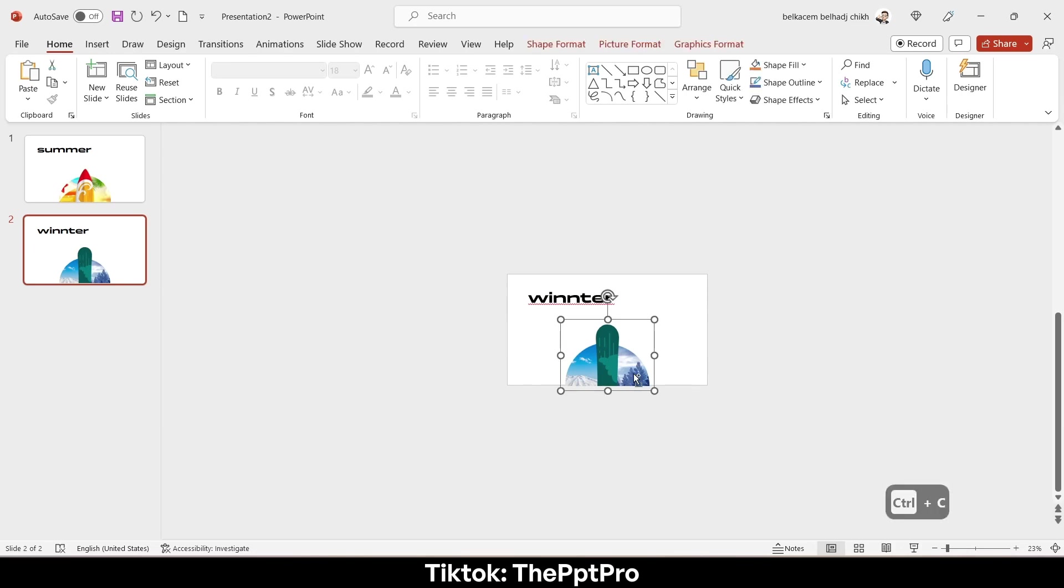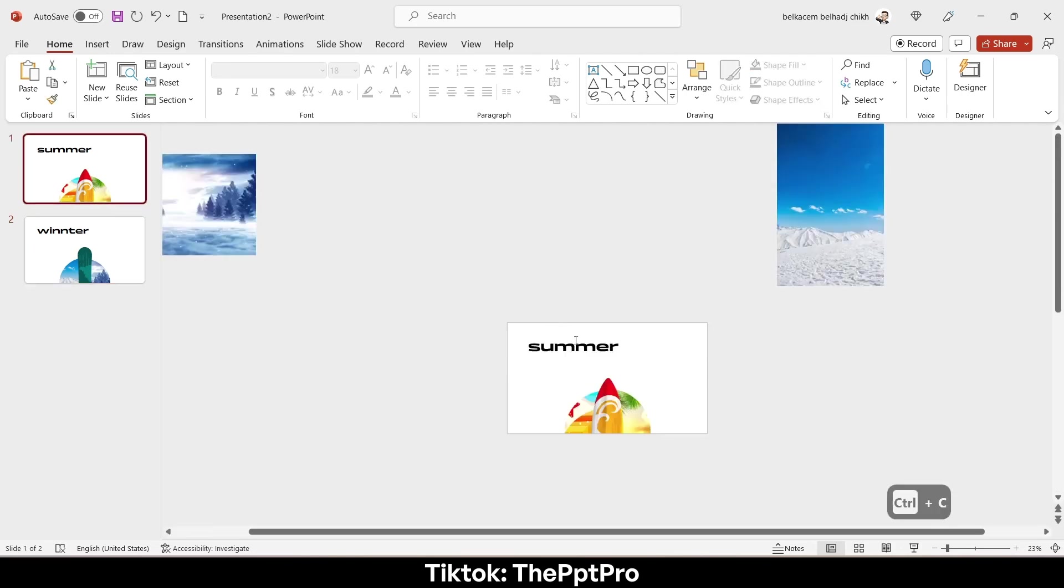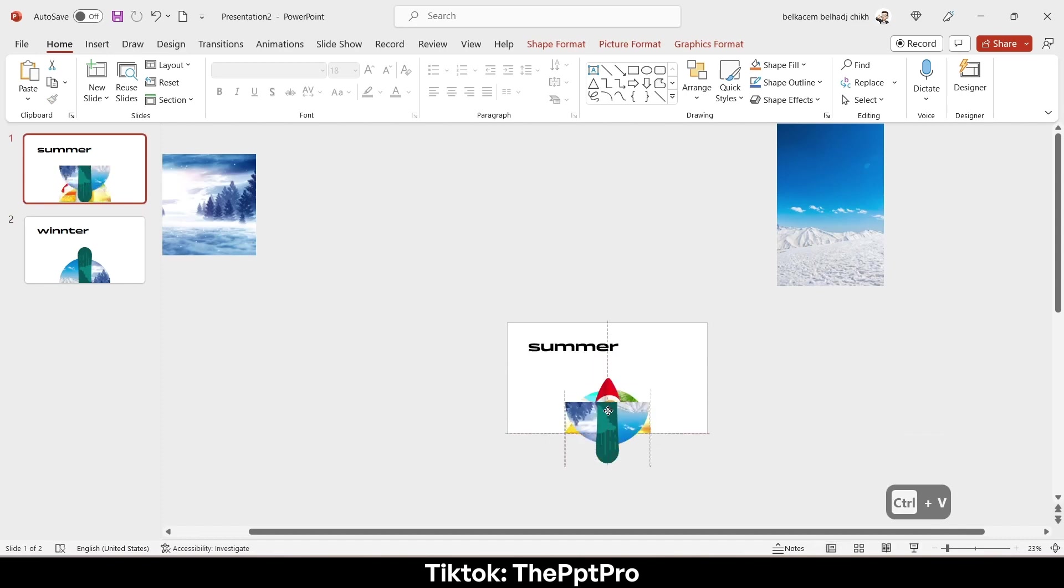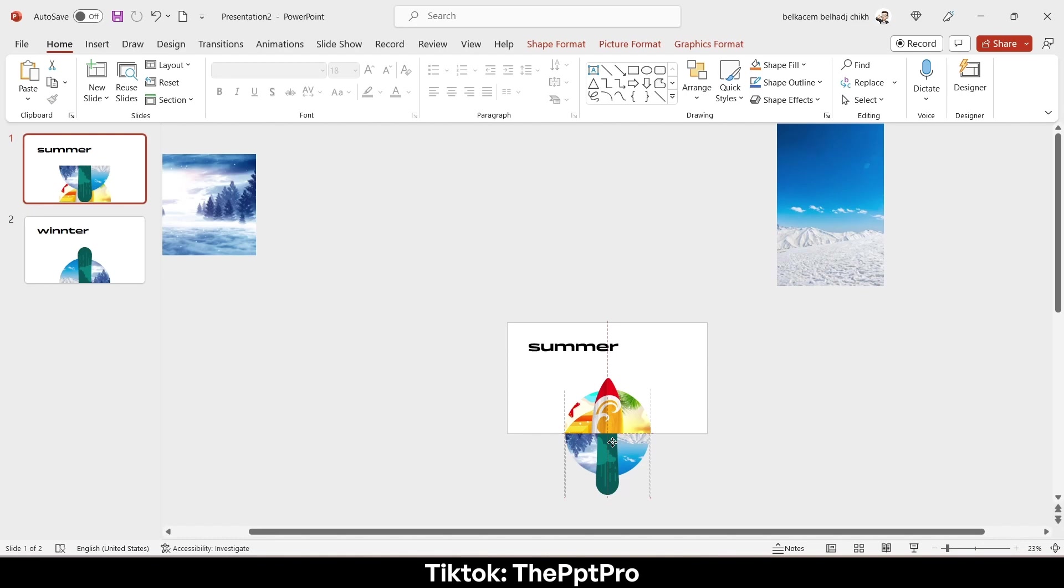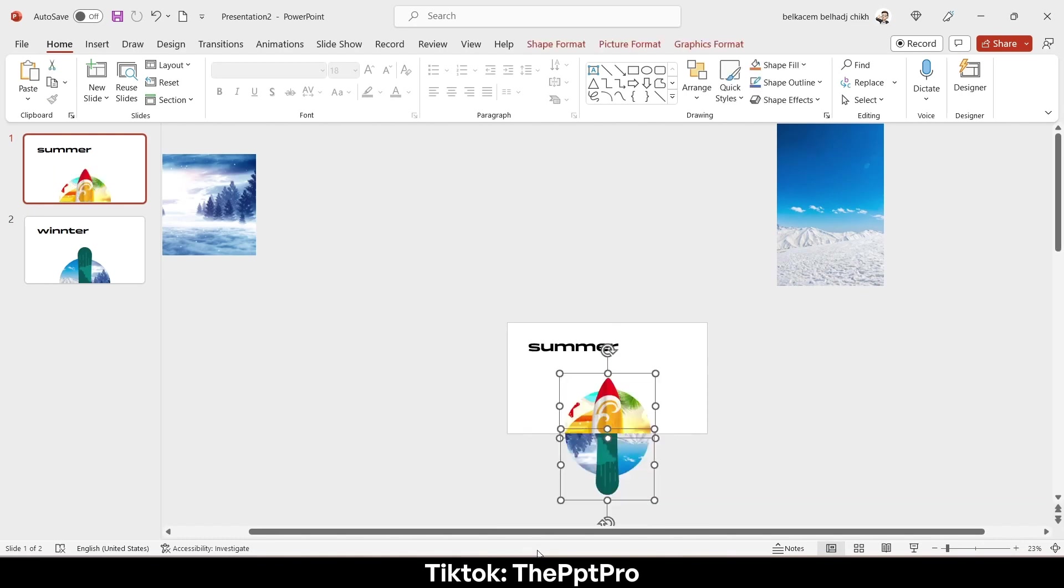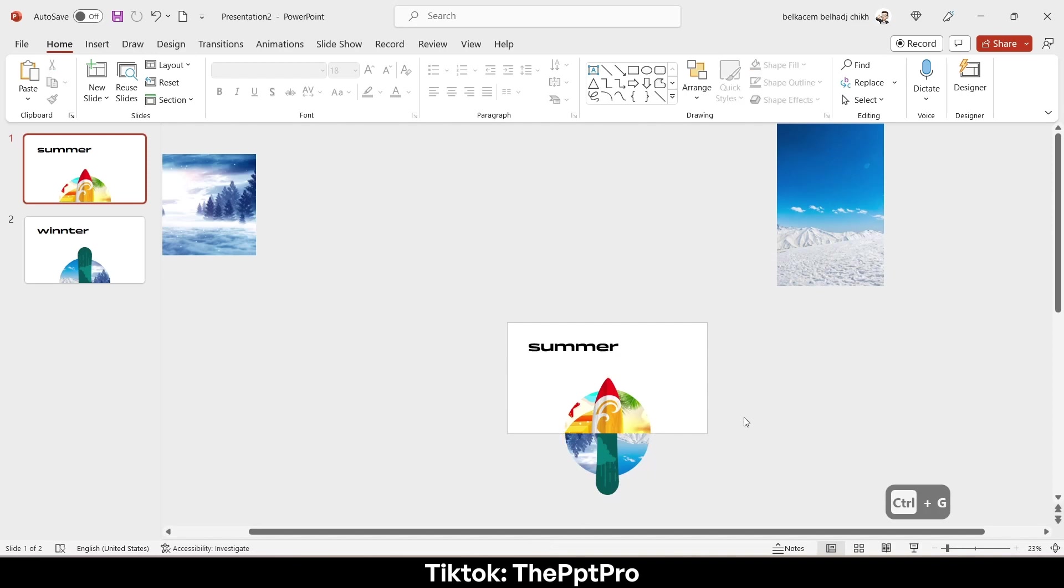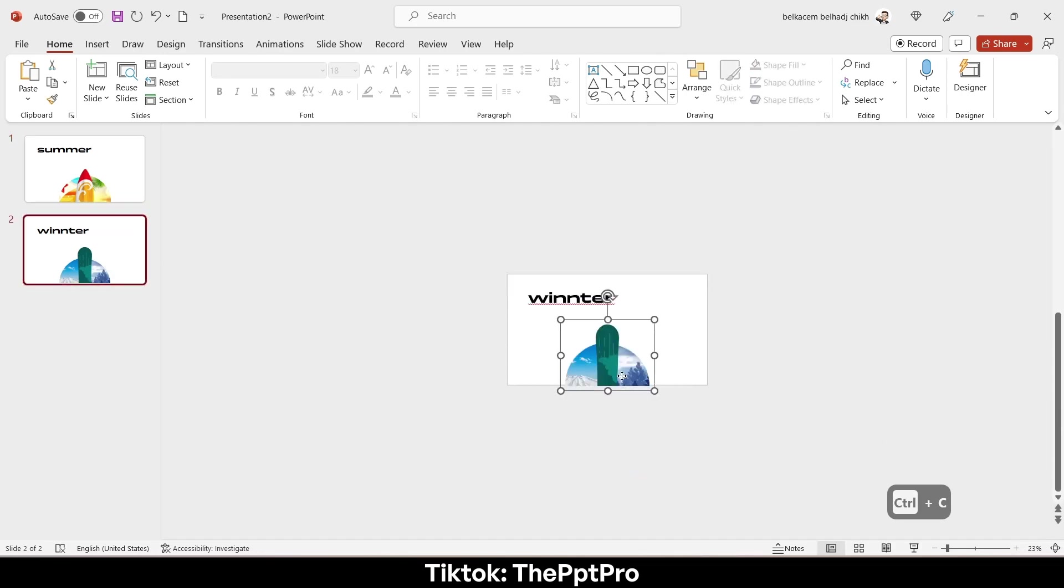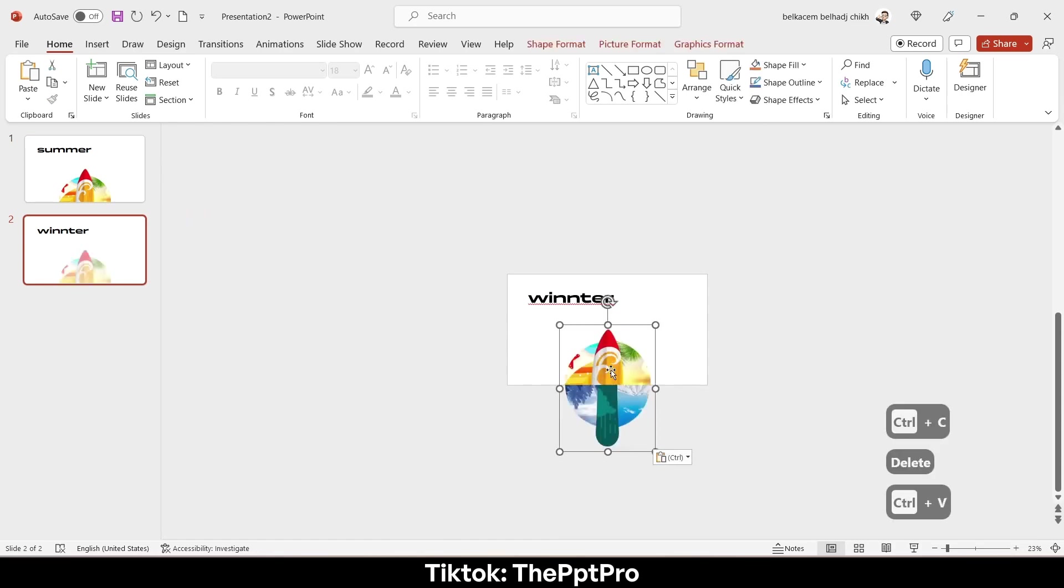Copy the new group to the second slide. Now delete this one, we don't need it.